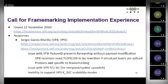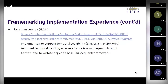Jonathan replied back regarding H264, which was implemented in Chrome to offer support for temporal scalability — three layers in H264 ABC in Chrome. It assumed temporal nesting, so every frame was a valid up-switch point, avoiding the P/U bit issue. It was contributed to the webrtc.org base and used by Vidyo and others. That code was subsequently removed because it wasn't as universally applicable and wasn't used for VP8 and VP9.